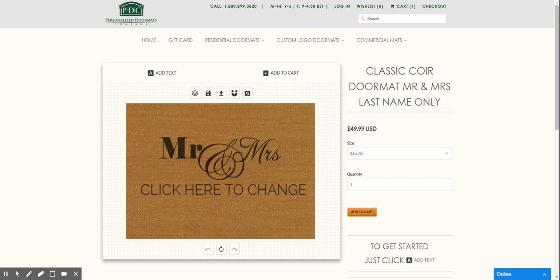Hi, welcome to the Personalized Doormats Company. I'm here with the Classic Coyer doormat line showing you all the different options we have available.